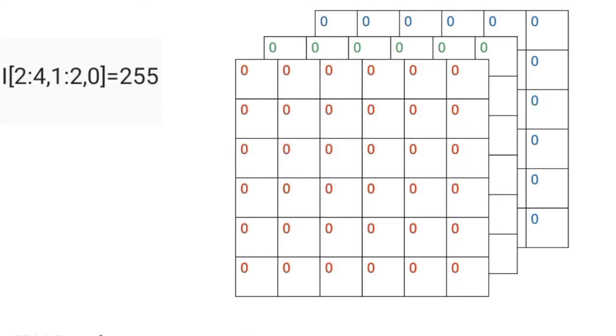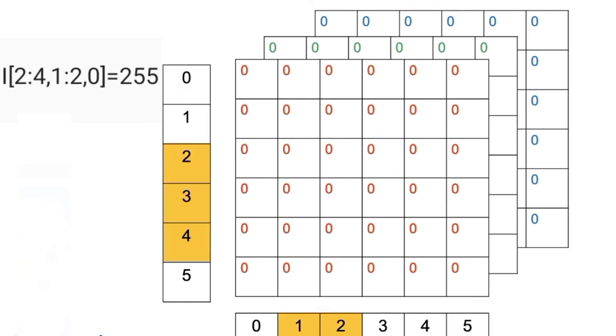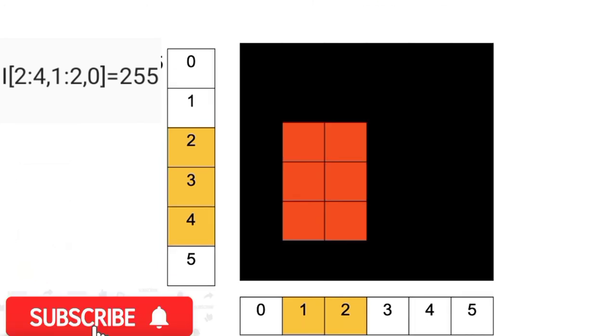We can do the same thing for color image arrays. We specify the rows and columns we'd like to change. But we also specify the channel we'd like to change. In this case, the red channel. The following elements will change. The image will look like this.